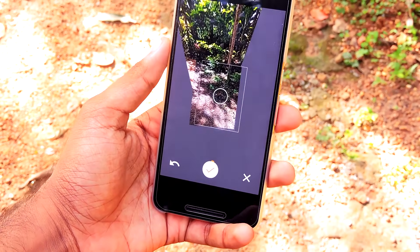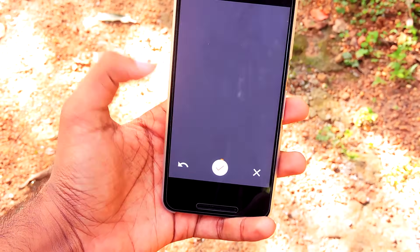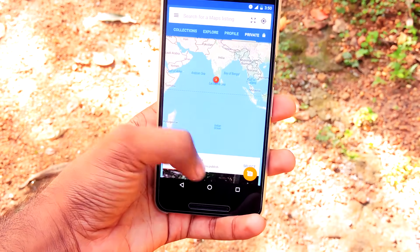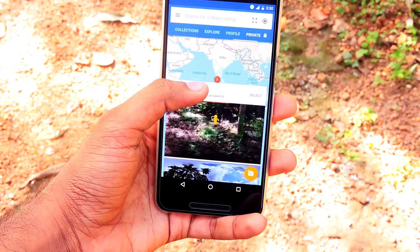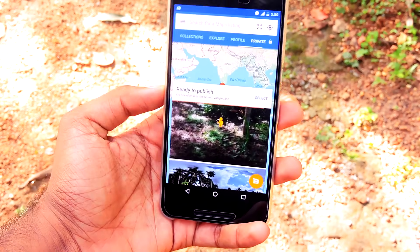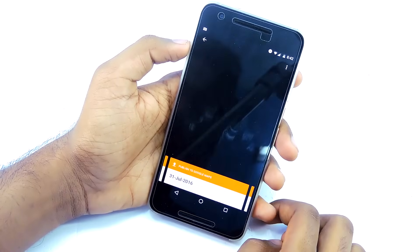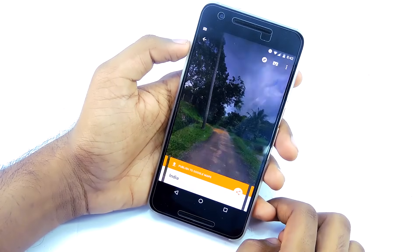Then tap on the stitch button and wait a couple of minutes for the app to stitch the images together, then go to the private section and tap on the image to view it.